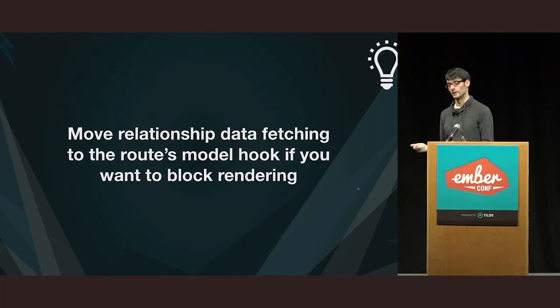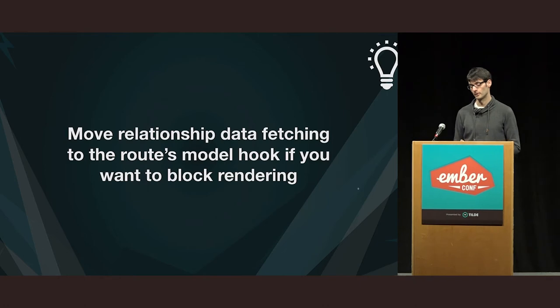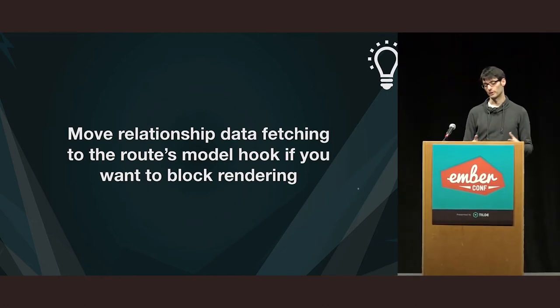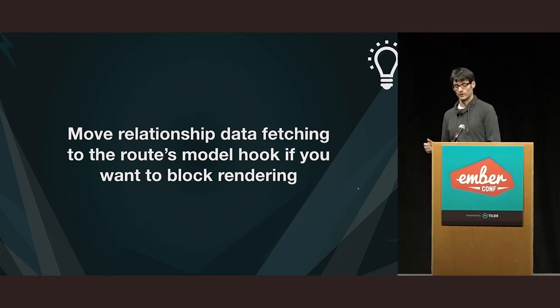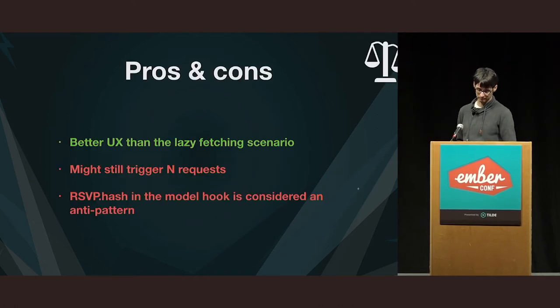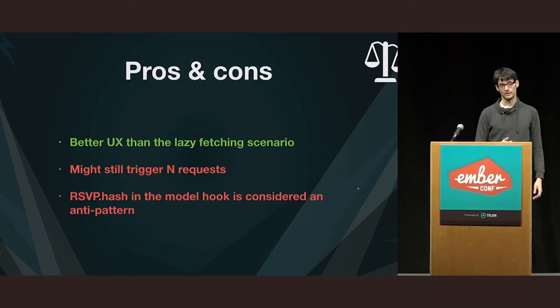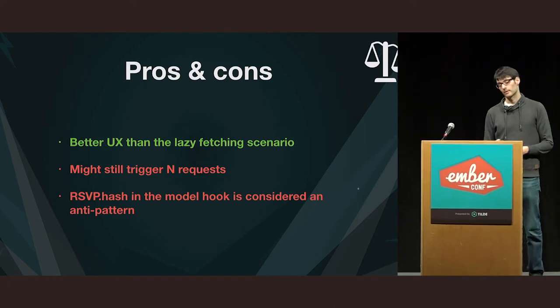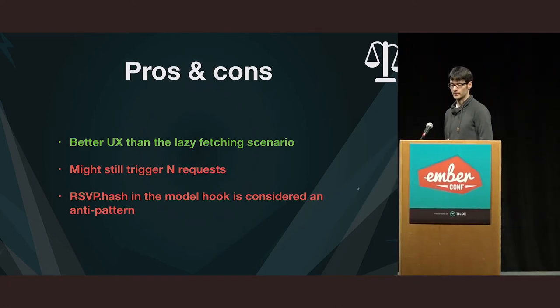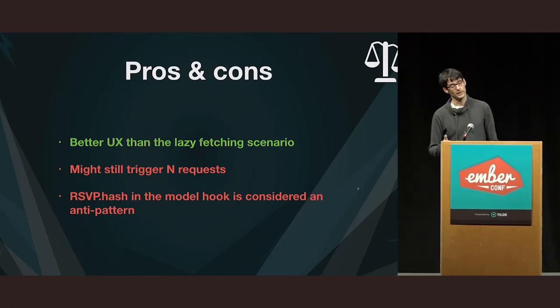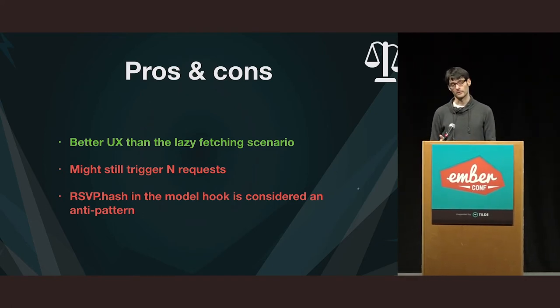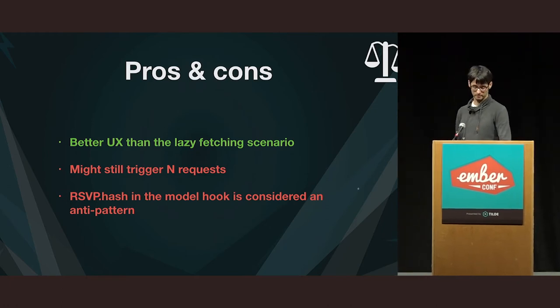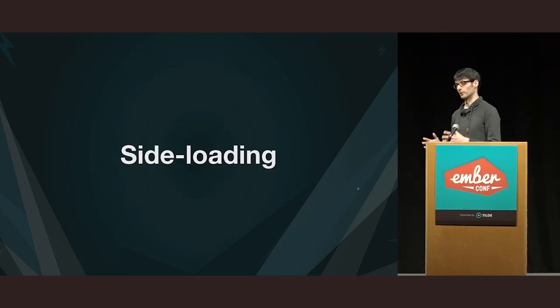So, the takeaway here is that if you want this blocking behavior, then one way to do that is you just move everything that you want to load before you render a template into the model. So, that's, I think, definitely a better user experience. You still have that the risk of triggering N requests, however. And also, I think it's a slight disadvantage, but RSVP hash, by some, it's considered an anti-pattern in model hooks.